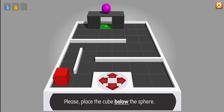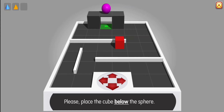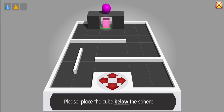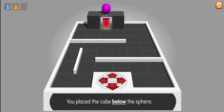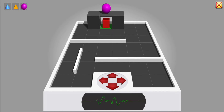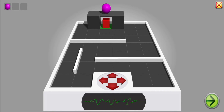Please place the cube below the sphere. Yes, you place the cube below the sphere. Thank you. Board reloading.